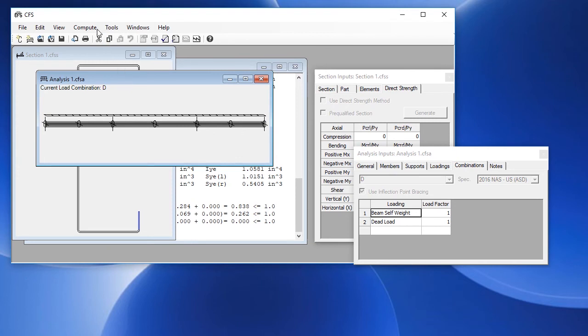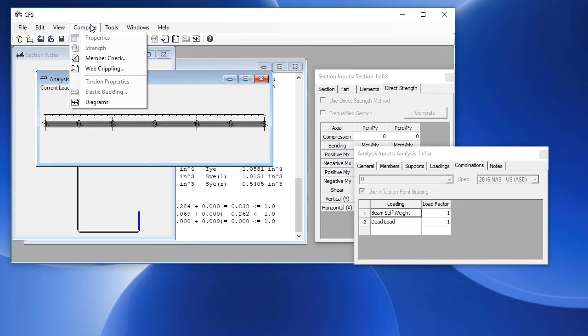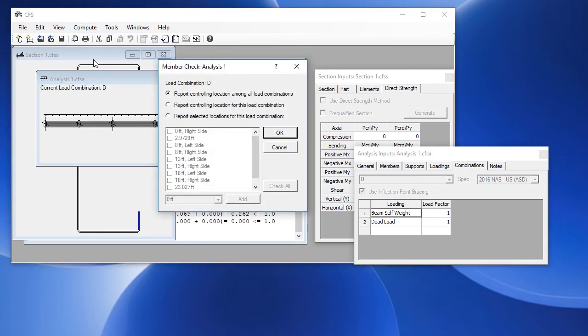Now we're ready to do a design check. So we'll go to the compute menu and choose member check, and we have three options. The first option is to report the controlling location among all load combinations.